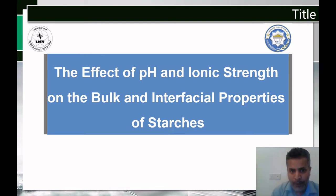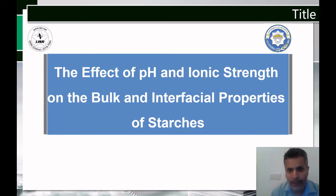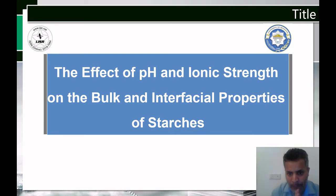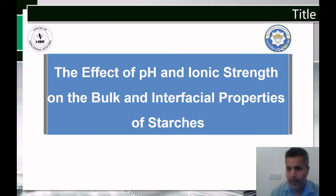In this work, we examine the effect of pH and ionic strength on the bulk and interfacial properties of starches, aiming to introduce starch as a powerful natural material that can be applied to purify or clarify turbid water.